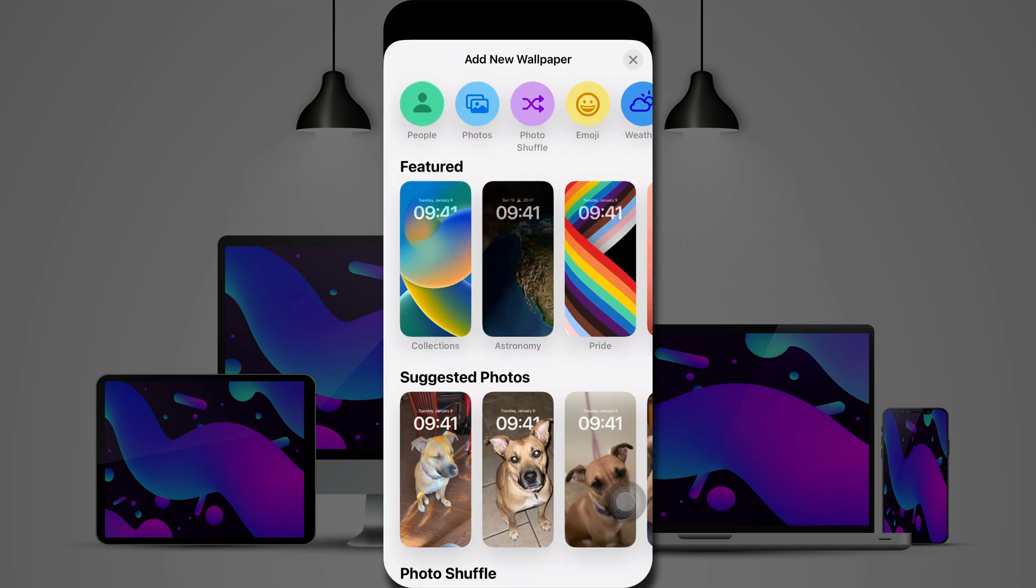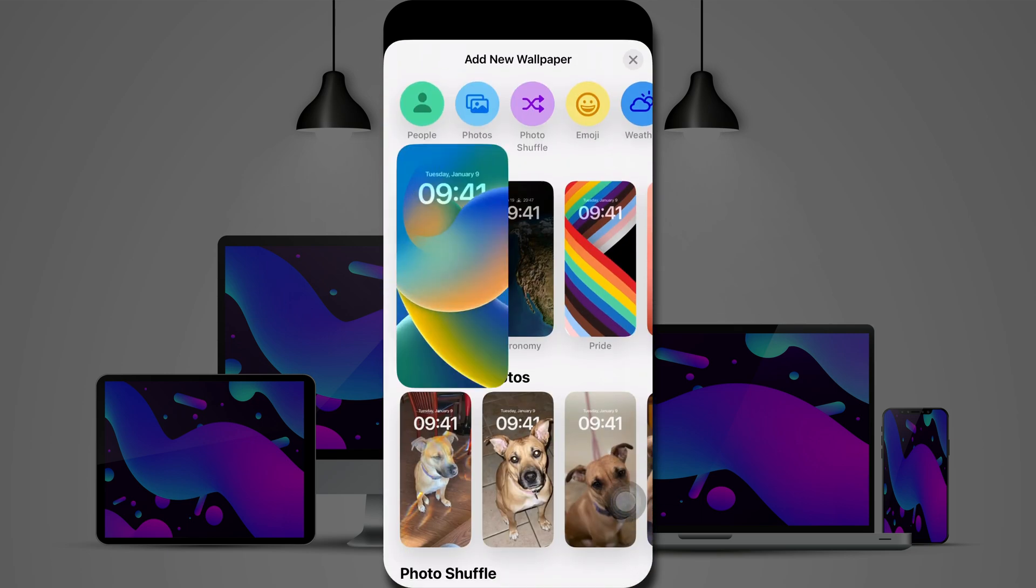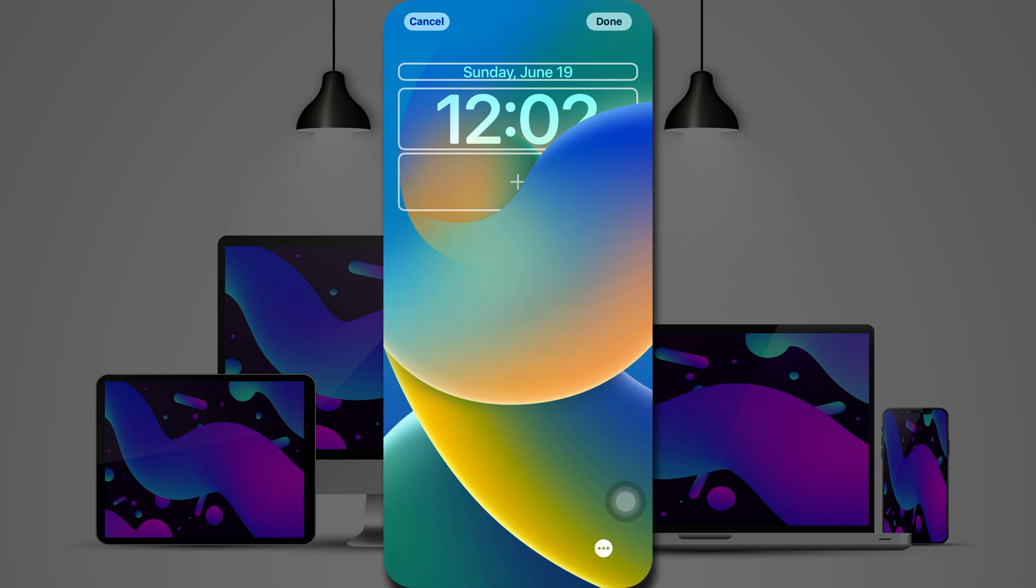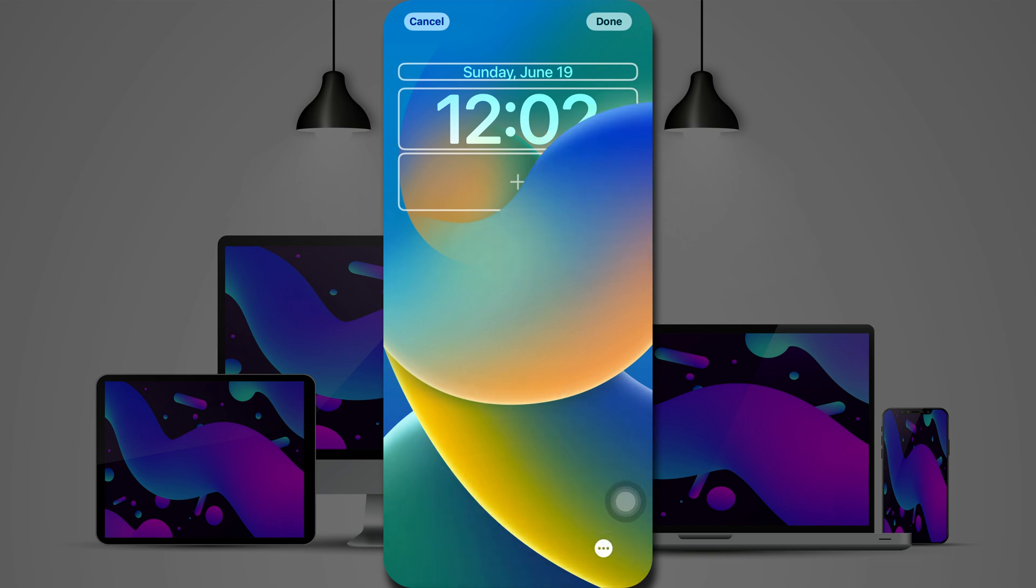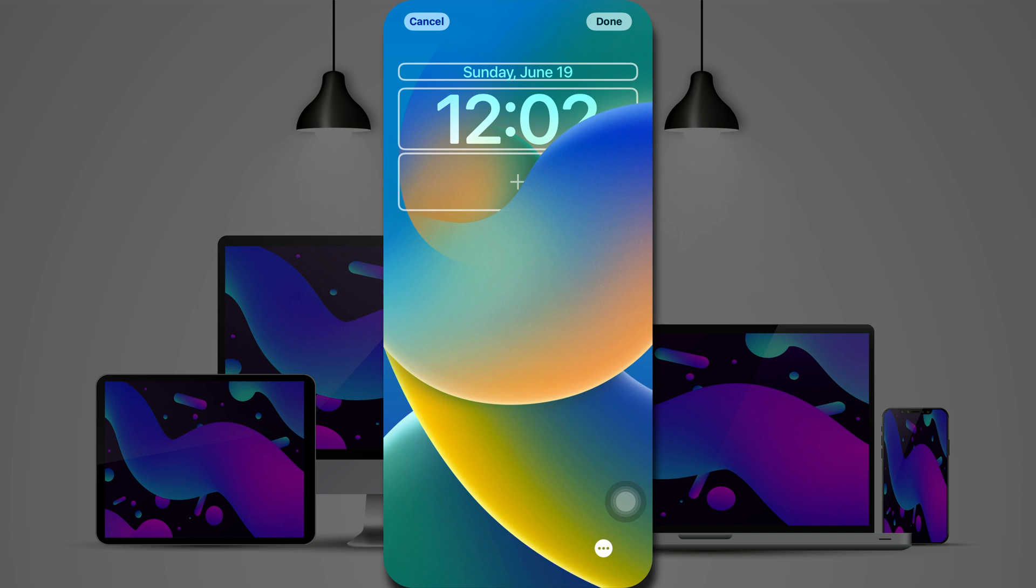Let's start with collections. You can see our depth effect, where the image is overlapping the time. You can turn that off if you prefer, so that the image is behind all of the text. You can also turn on or off perspective zoom. And you see a plus sign, and we'll look at that in a moment.